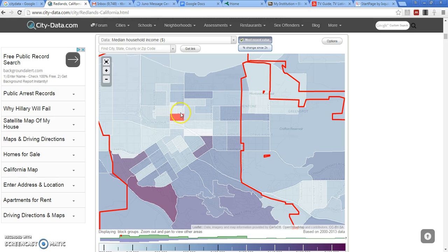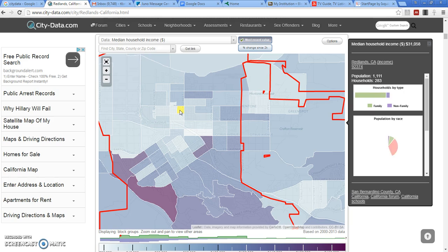Like let's take this one little neighborhood right around Church Street, Lagonia, Brockton, and Redlands. We'll click on it and look what happens.